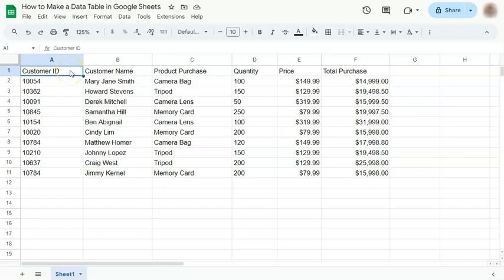In today's video, I'm going to show you how to make a data table in Google Sheets. Now, data tables are automatically inserted when you're using Excel. So we're going to try and do the same thing as in Microsoft Excel table right here.